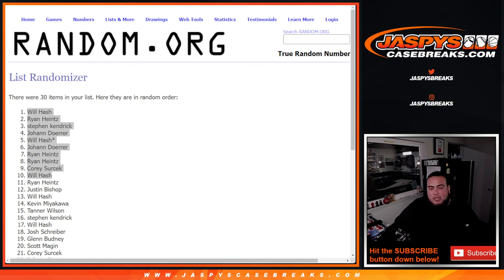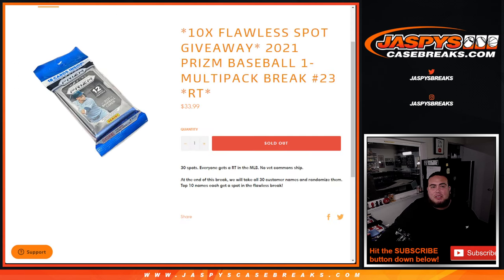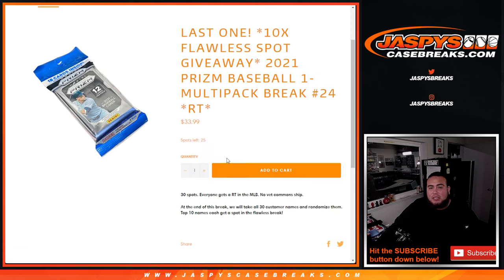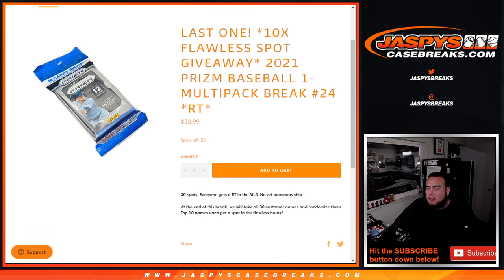Let's paste your guys' names here onto my list for my Google Doc. Next one's in the store and I believe, look at that, already down 25%, let's get it going Josh. Let's get it back to JaspysCaseBreaks.com.